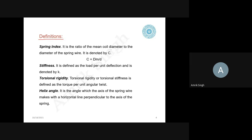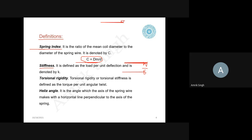Before we go ahead, we need to understand some definitions. First is the spring index, denoted by C, which is the ratio of the mean diameter of the coil to the diameter of the spring wire. Second is stiffness, defined as load per unit deflection — if W is the load and delta is the deflection, then stiffness is W divided by delta. Third is torsional rigidity, also called torsional stiffness.